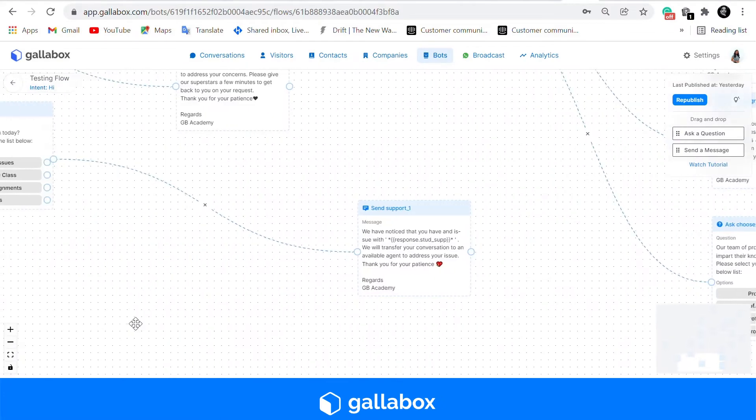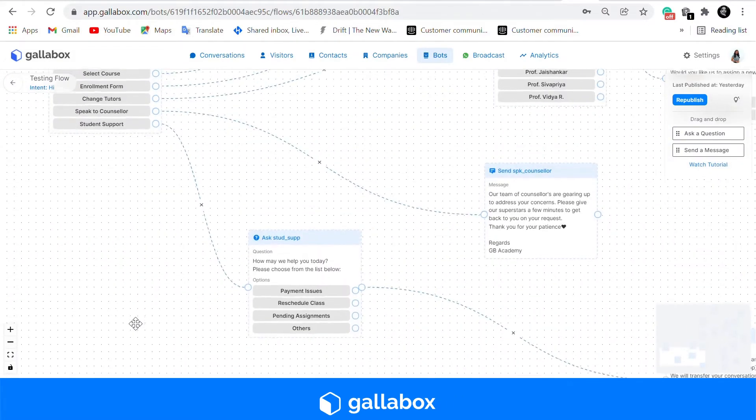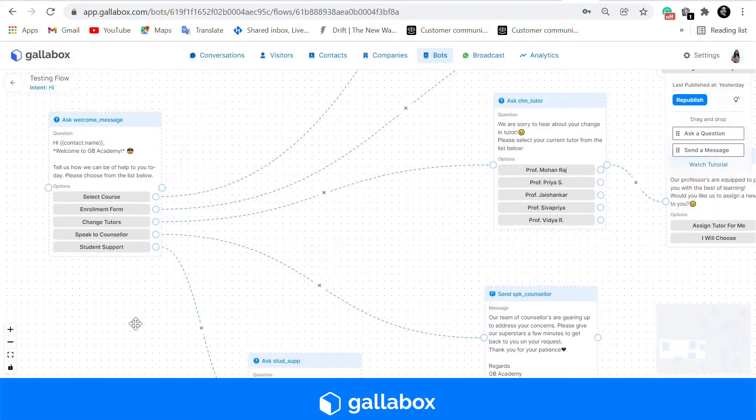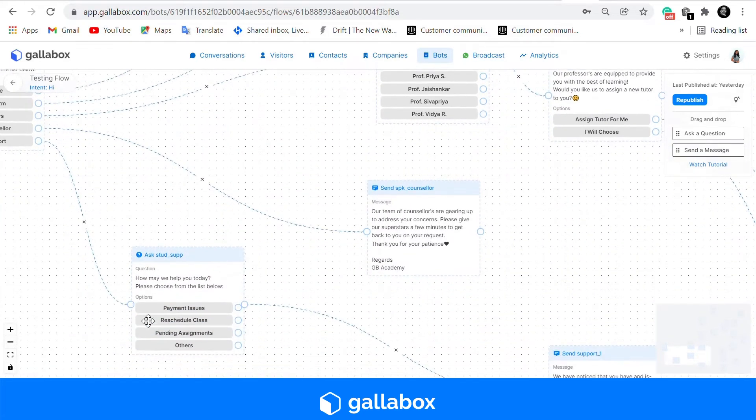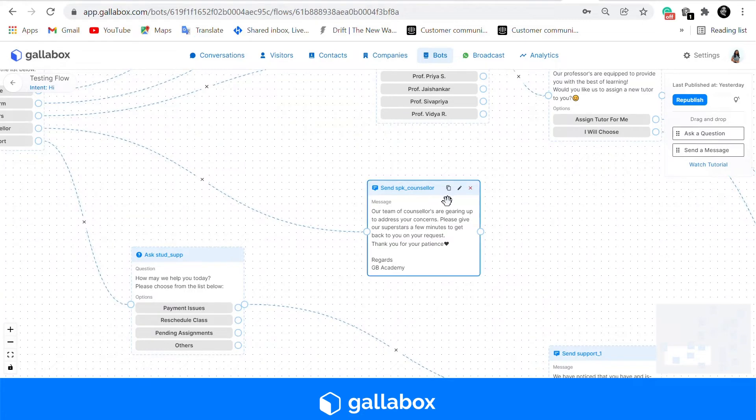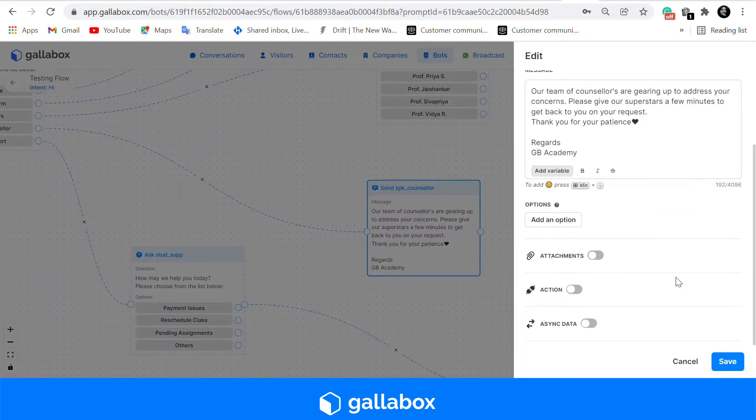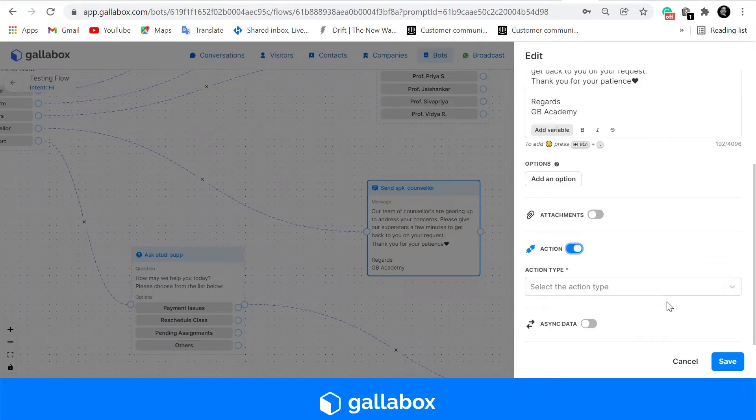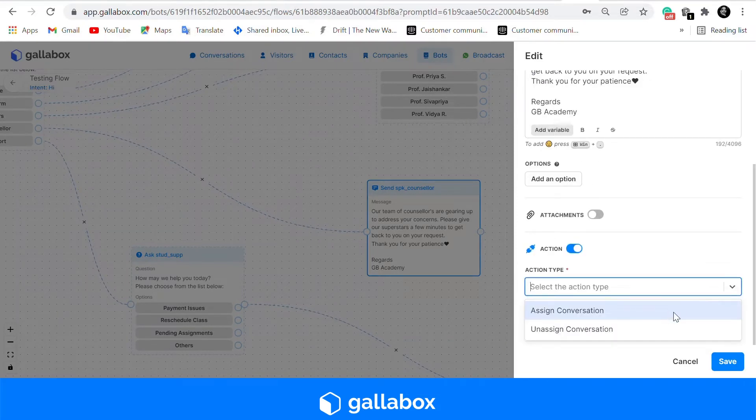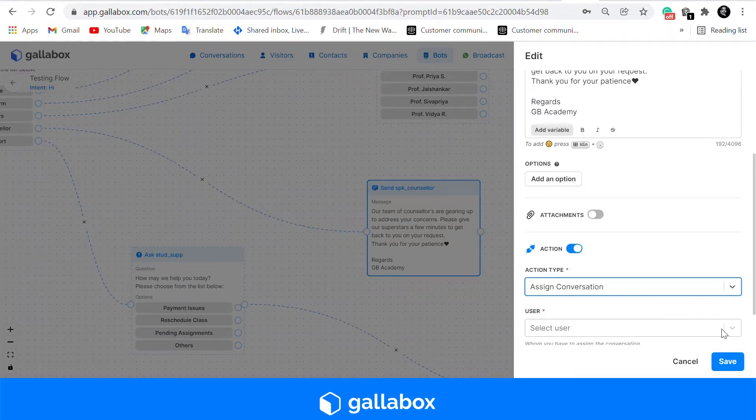Our next template is for that of speaking to a counselor. There is also an option to add an action type to this card. You can assign the conversation to a particular counselor or an agent or leave it to your unassigned bucket.